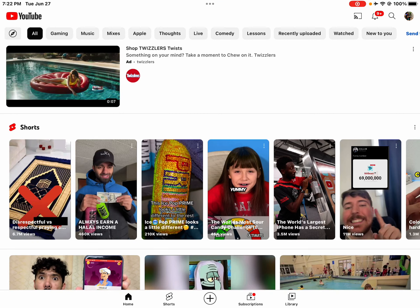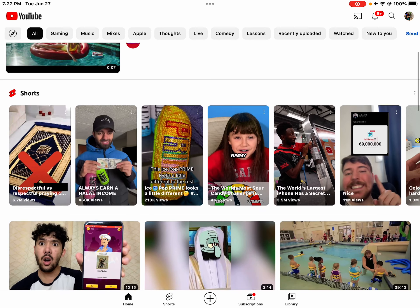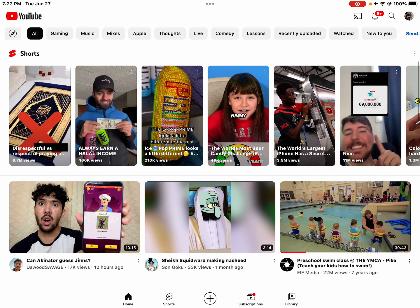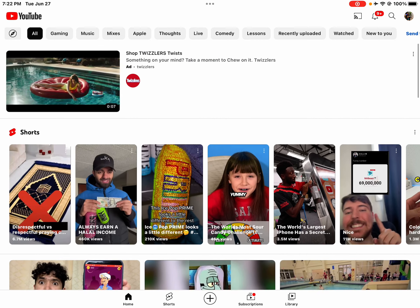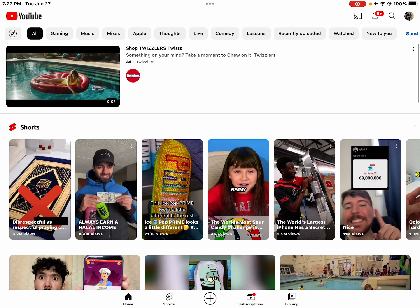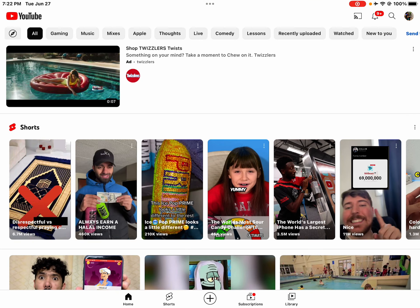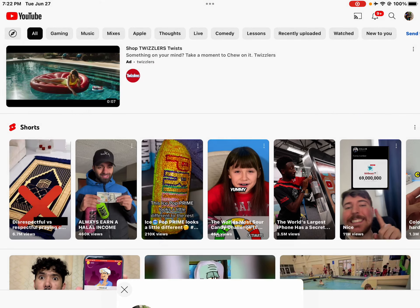What's up guys, how are you doing today? I'm gonna show you how to upload your videos. First, you need a YouTube channel — if you don't have one, you won't have this option. So when you have your channel created and your videos ready, let's get started.